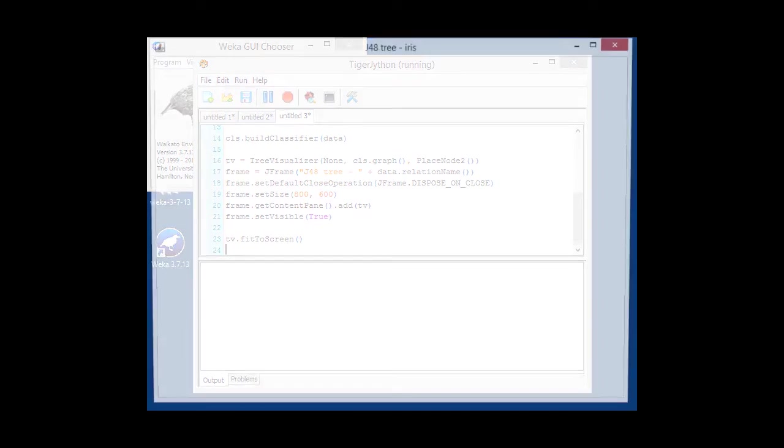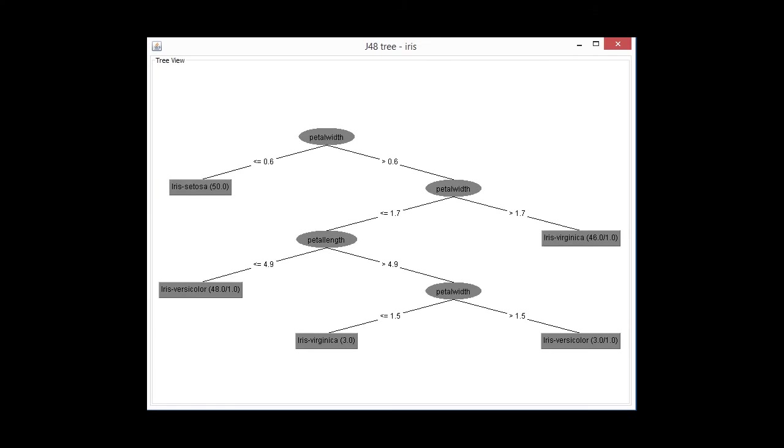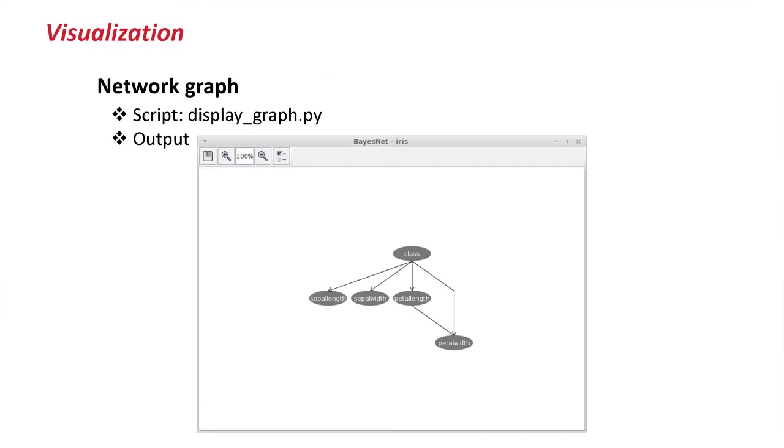Running that, we basically have a nice little tree of the iris data set. Now, trees aren't the only thing that Weka can plot. The BayesNet classifier allows you to plot network graphs. And this is what we're going to do now.